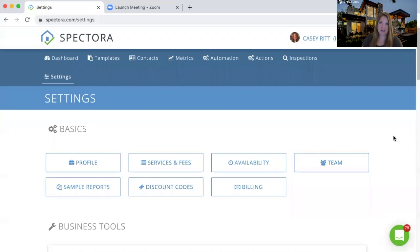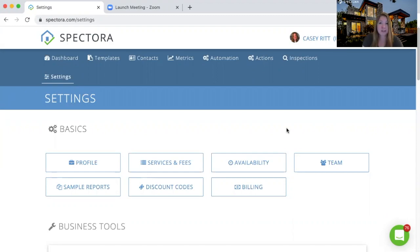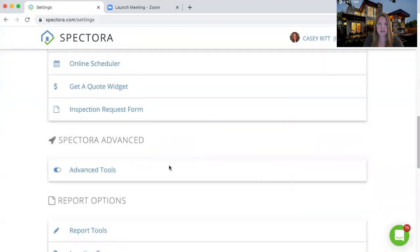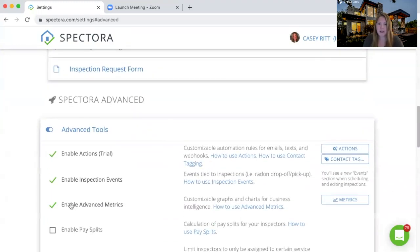Hey there, Casey with Spectora. Next up on our Spectora Advanced Tools walkthrough, we're going to go over the expanded metrics area. You're going to be able to get really deep into your business numbers here. If we go to settings and scroll down to the advanced tools, we can choose to turn on our advanced metrics.